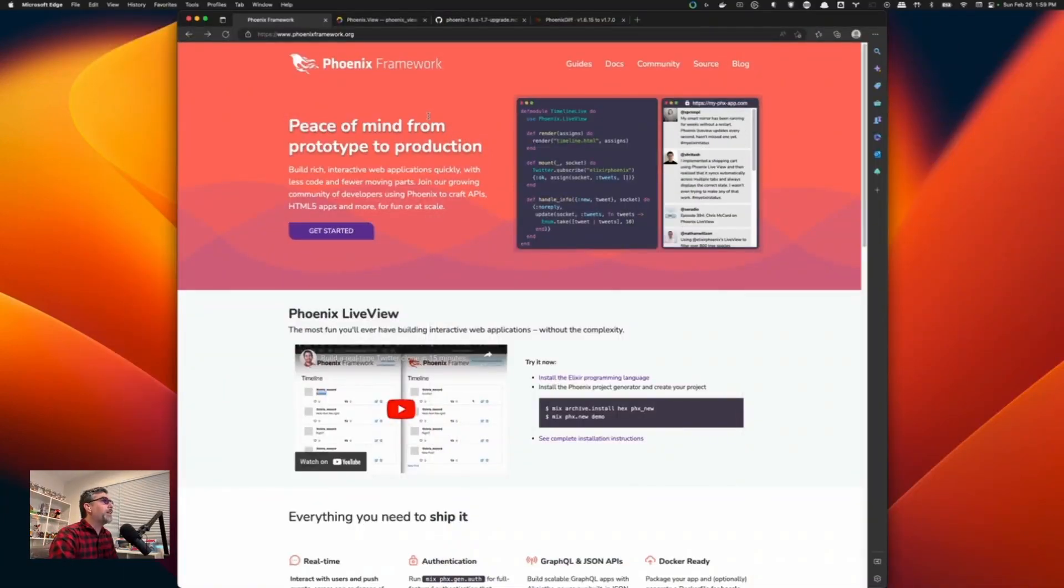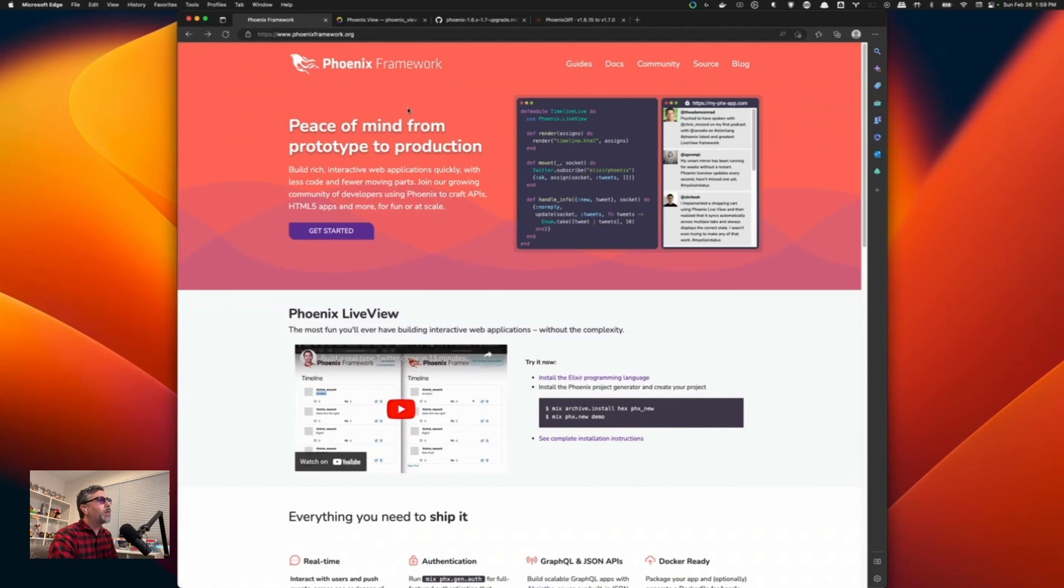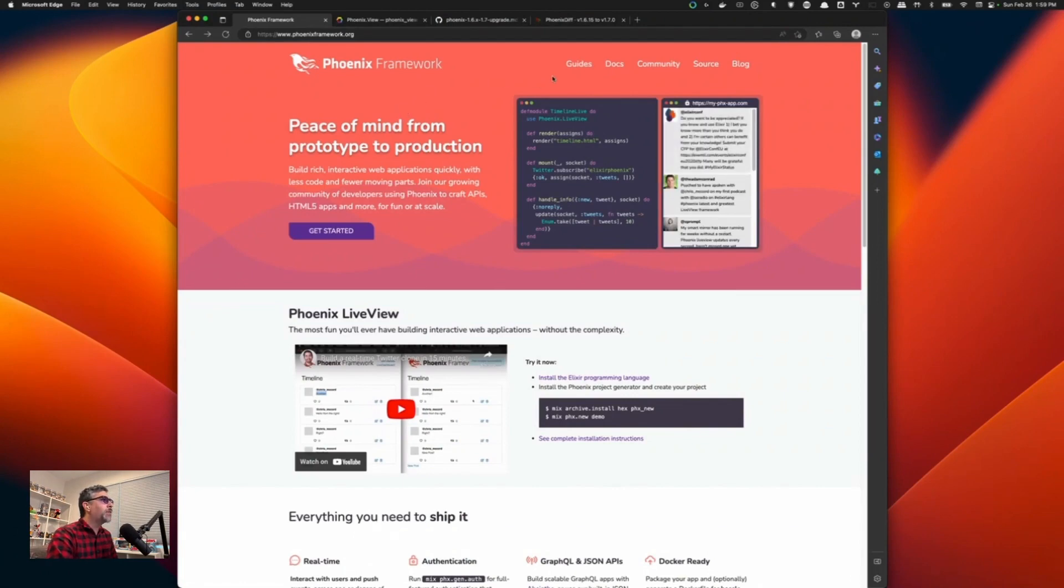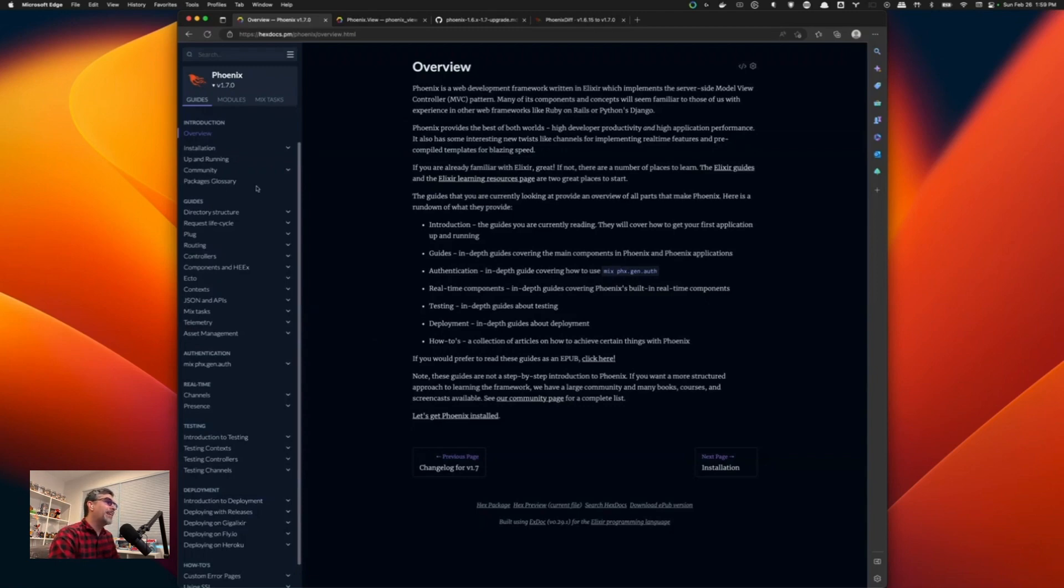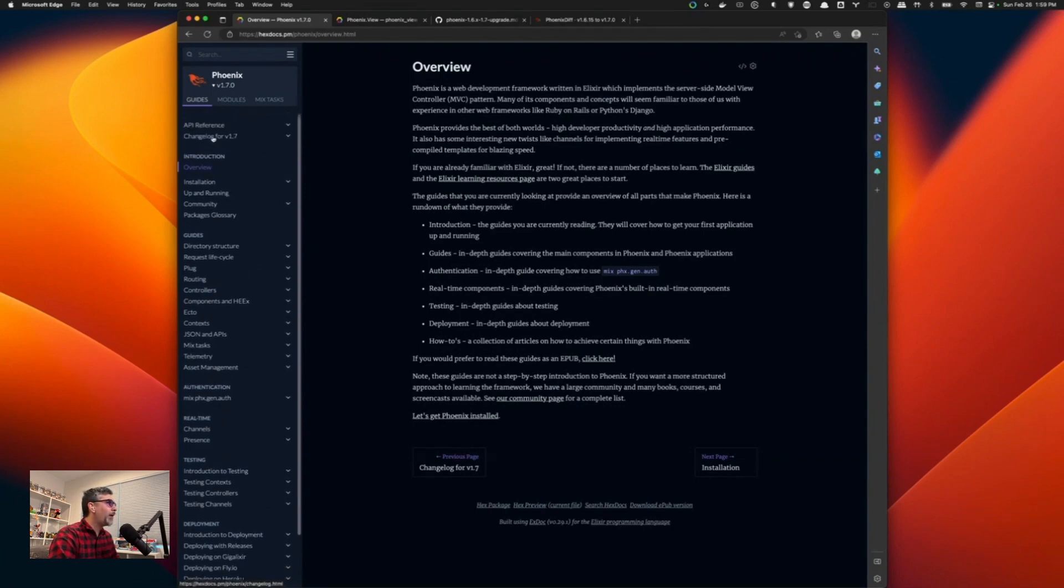To get started with the Phoenix update, just go over to phoenixframework.org and you will have to click on guides. The thing that is a little disorienting is when you click on guides, you won't really see anything for the changelog and that is because it is up. Scroll up on the left scroll bar and you will see the changelog for 1.7.